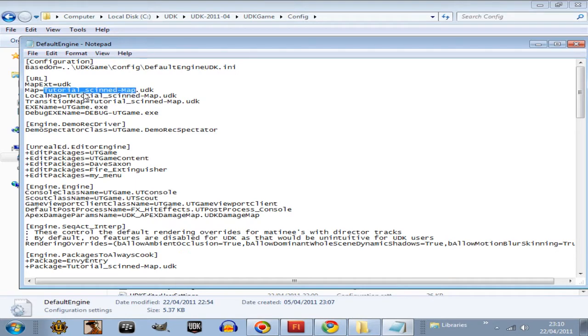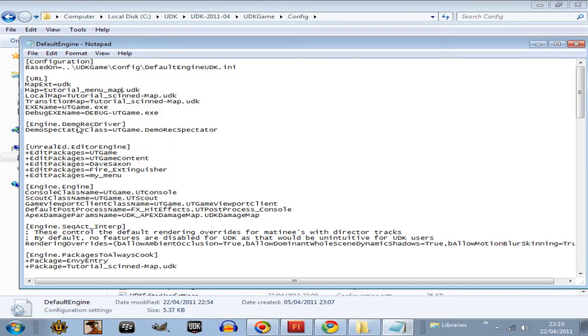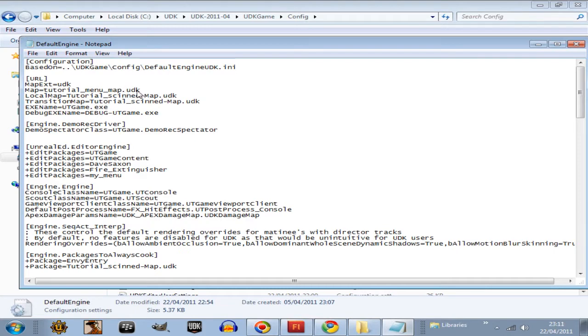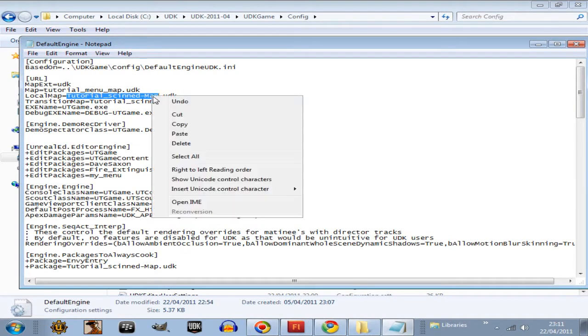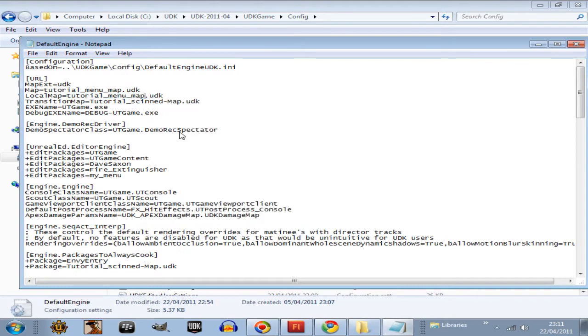So, this second paragraph, map extensions equals UDK, whatever. So, we've got to paste in the name of that map here. Yours will be something like, I can't remember what it is, UT frontend or something like that. But where it says map equals, paste in the name of your map there. Paste. And then we paste it in there as well.